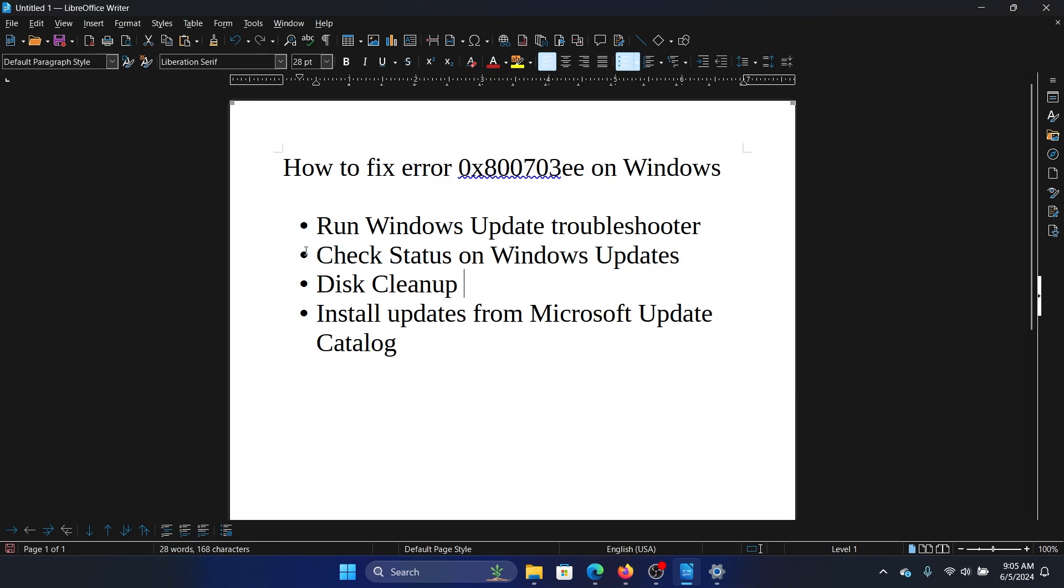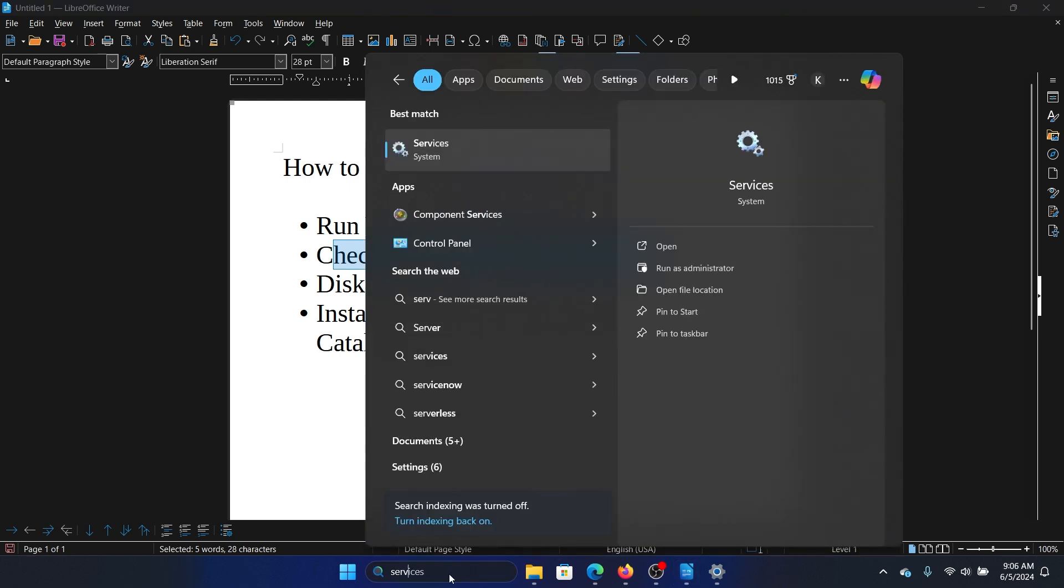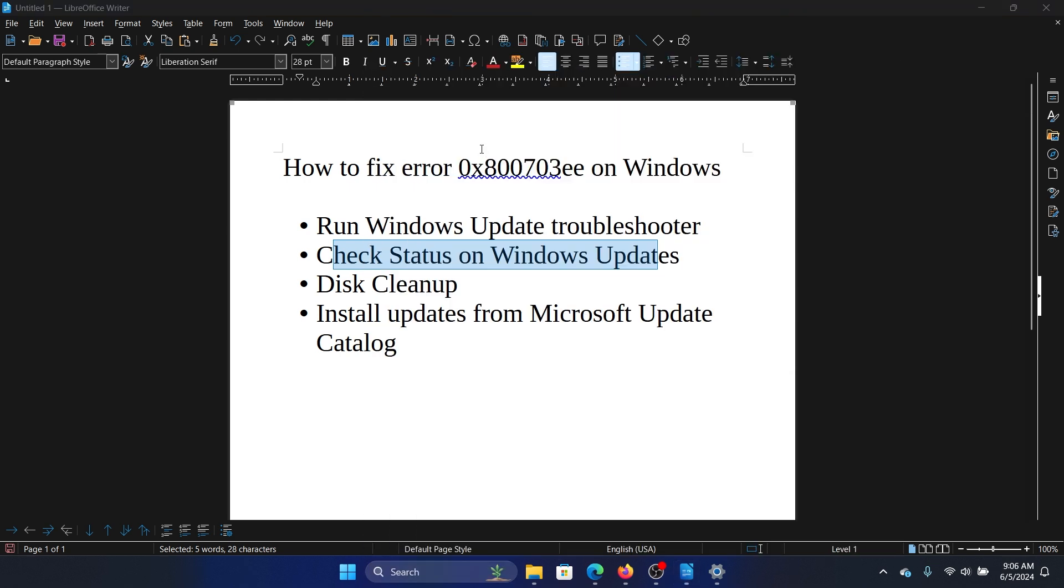The next solution is to check the status of Windows Updates. This means the status of the Windows Update Services. Search for services in the Windows search bar and open services.